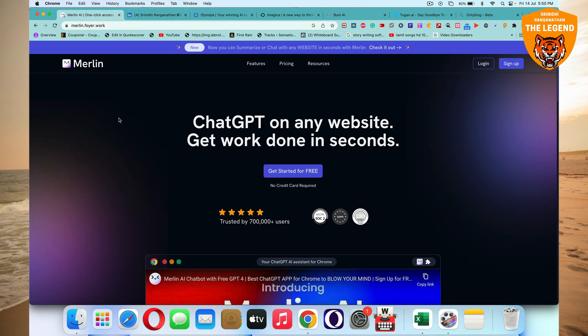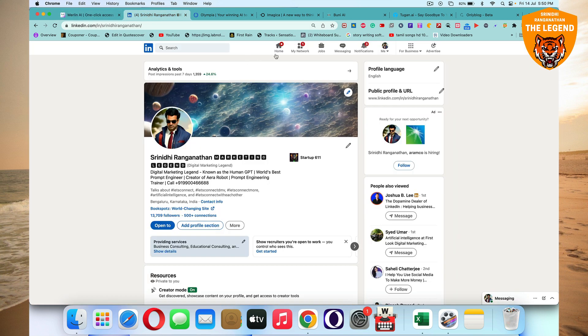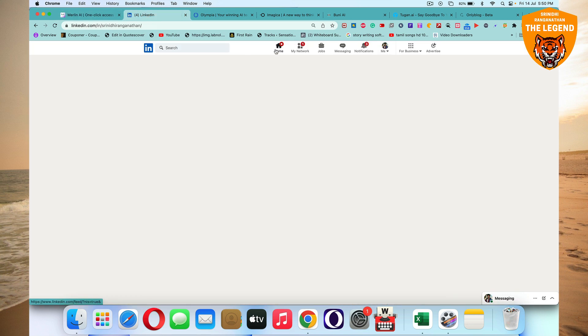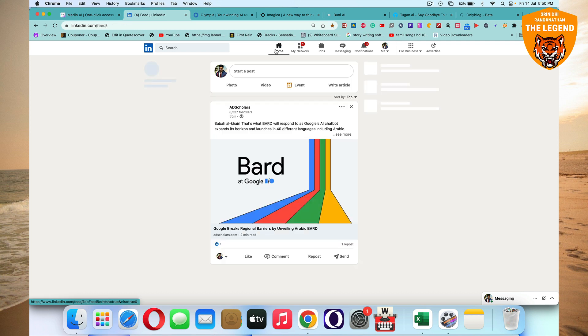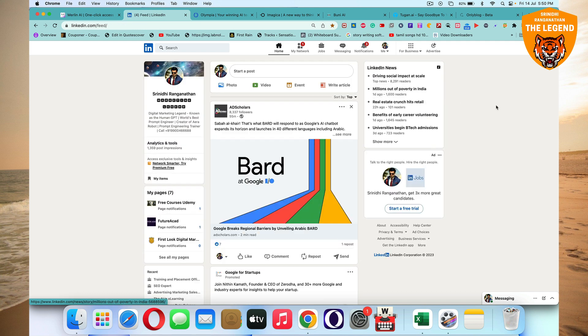So typically we are looking at Merlin.foyer.work, that's M-E-R-L-I-N dot F-O-Y-E-R dot work. This will help you to use ChatGPT on any kind of website, get work done in seconds. If I have to show you how to use Merlin, it's very easy.